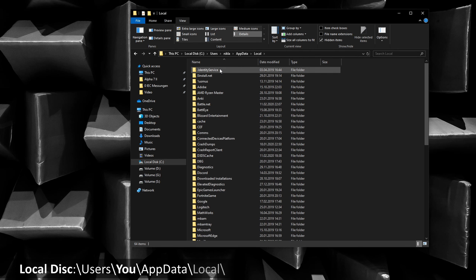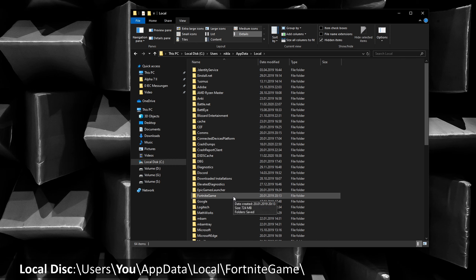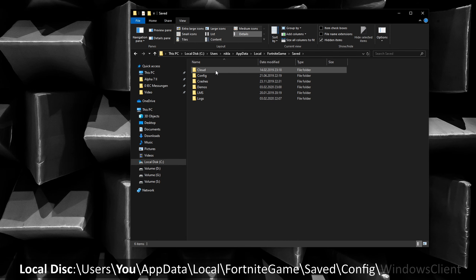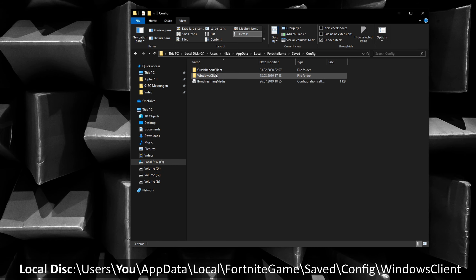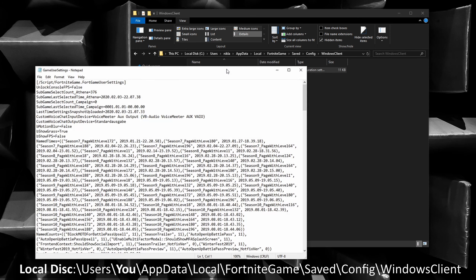Click Local and go to the folder called FortniteGame. Click Saved, then Config and WindowsClient. Inside the WindowsClient folder, you will find the configuration file which is called GameUserSettings. Double click to open the file in Notepad.